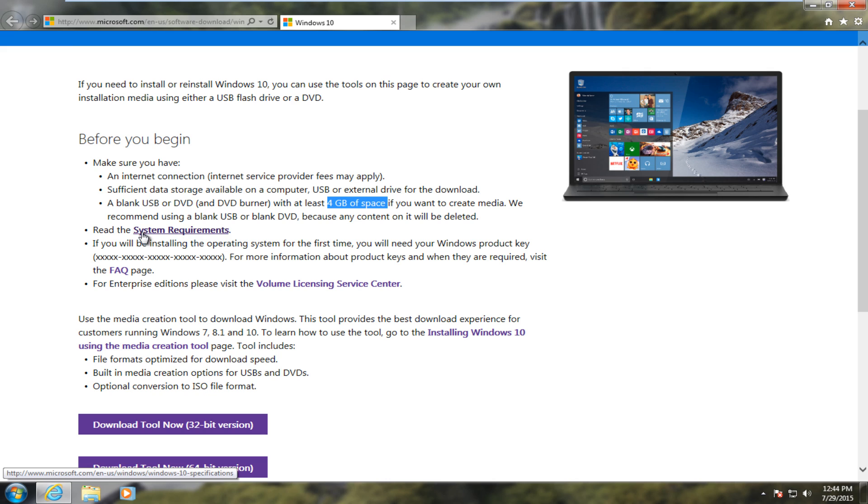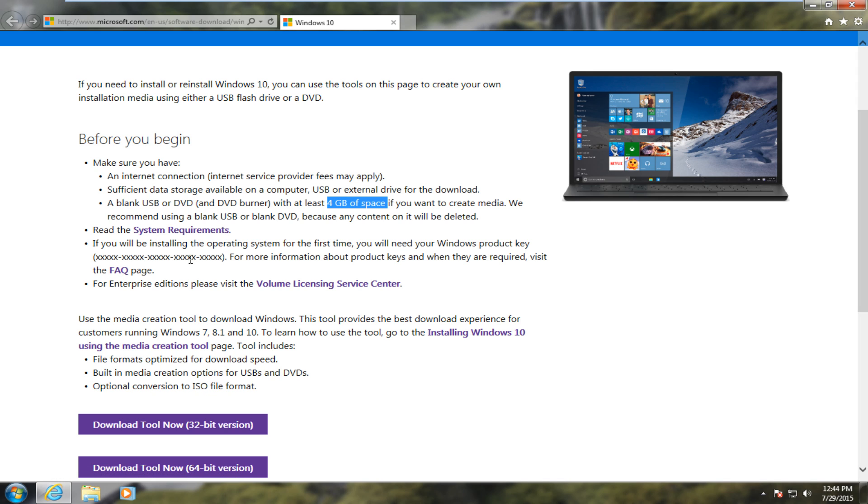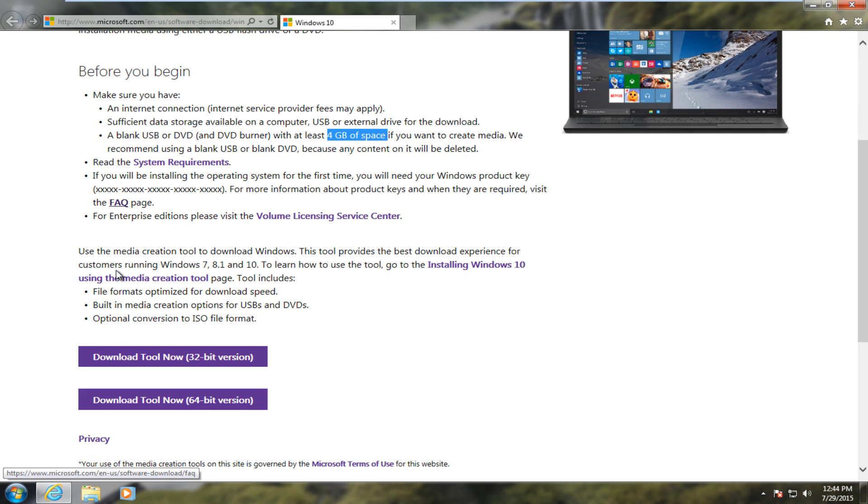You also want to read the system requirements. So I would highly recommend reading that as well because it might determine if you're even eligible to run Windows 10. And if you're installing the operating system for the first time, you'll need your Windows product key. Again, visit the facts and questions page.